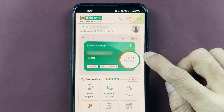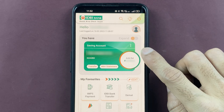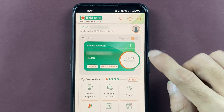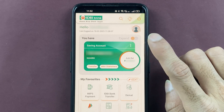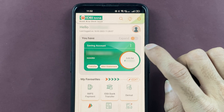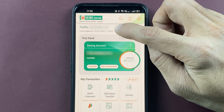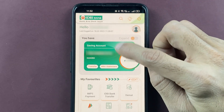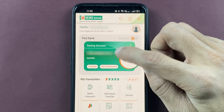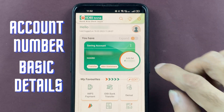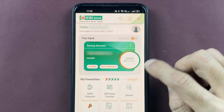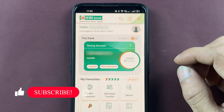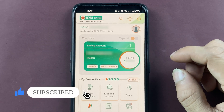Once the login process is completed, this is the basic interface you will be able to see on the mobile screen. Now you can check out your name, your account type, your account number, and some basic details on this page.